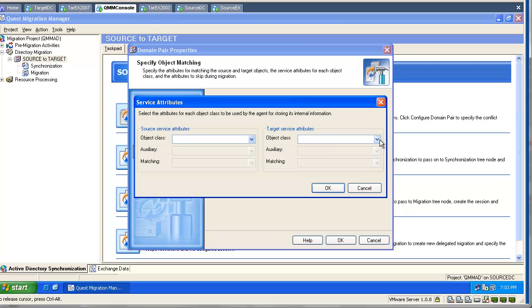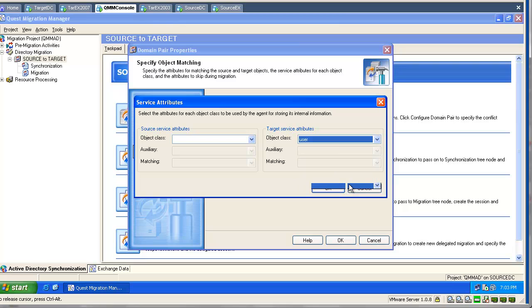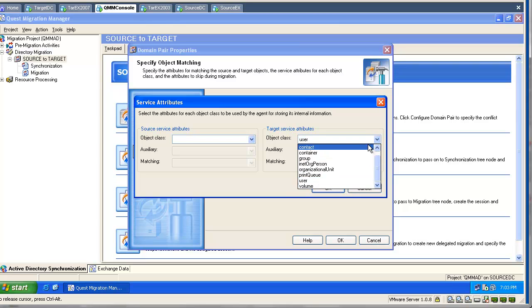And here we can verify which set of attributes the tool will be using when matching objects. By default, there are extension attributes 14 and 15 for all object classes.